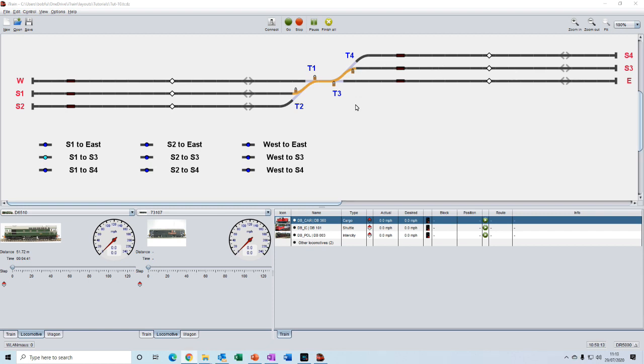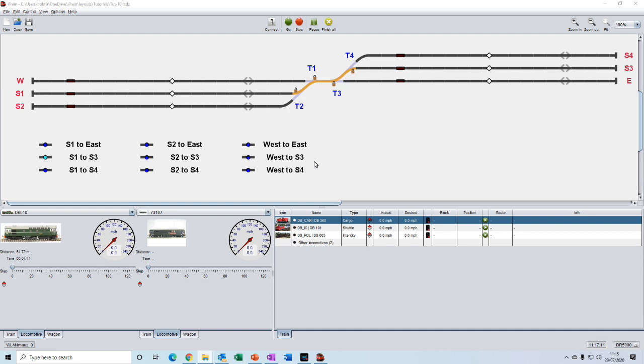Using track routes works fine, but we would need to create a track route for every combination of route that is on the layout. Even on a small layout like this, we created nine different track routes. So you can imagine the amount of work that would be involved in a much more complex layout.